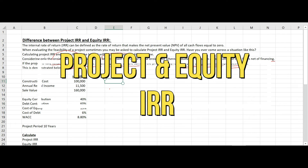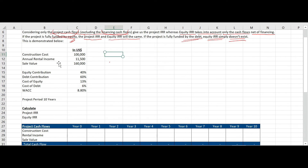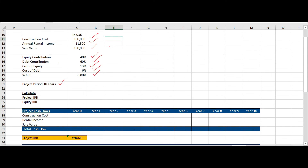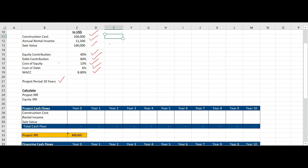Let me have a look at the calculation. Let's try to calculate project and equity IRR. You are given a set of information: the construction cost, then the annual rental income on the property will be 11,500, the sale value at the end of the project will be 160,000, the equity contribution is 40% and the debt contribution is 60%, the cost of equity is 13%, cost of debt is 6%, and the weighted average cost of capital — considering both equity and debt — will be 8.8%. The project period is 10 years.